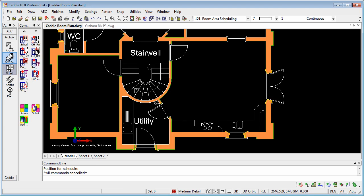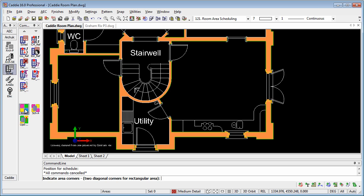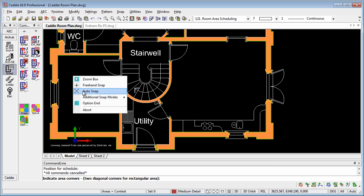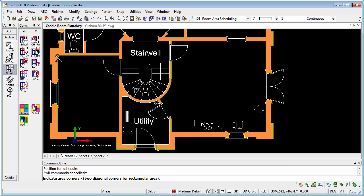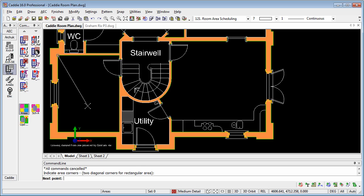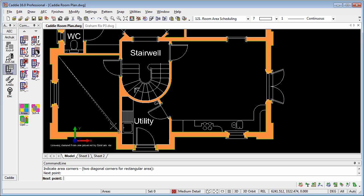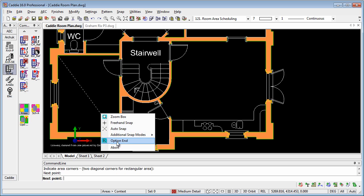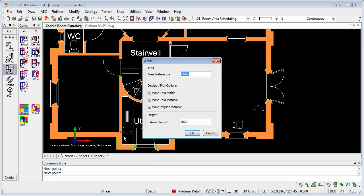So having loaded the ArchUK, we're going to go to scheduling, and here we have some that I've already provided within this drawing, but we're just going to finish it off here. So we'll go to Areas, it says Create an Area, Indicate Areas, two diagonal corners, which means that if we select a rectangular room, we can just select the diagonally opposite corners, right-click, Option End.